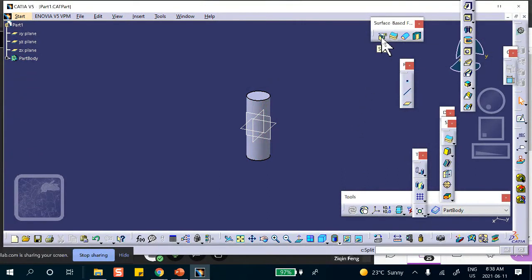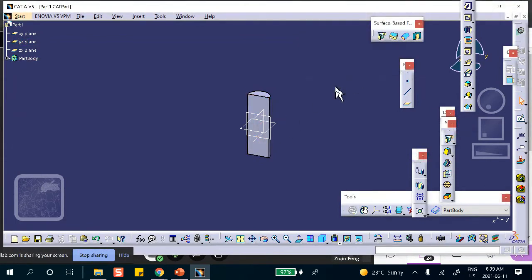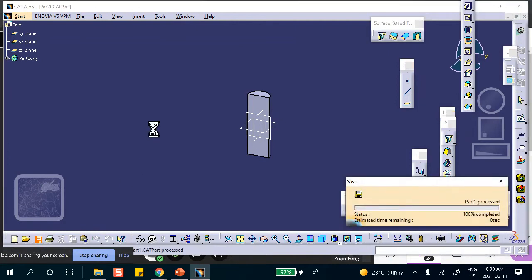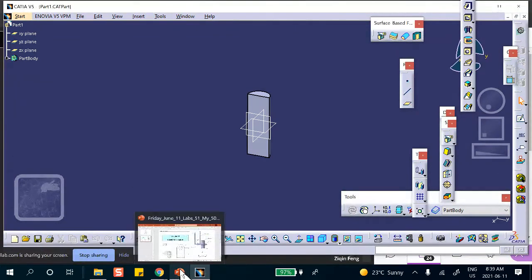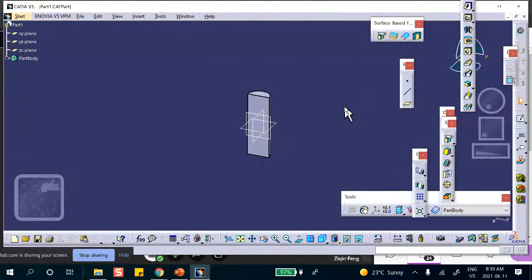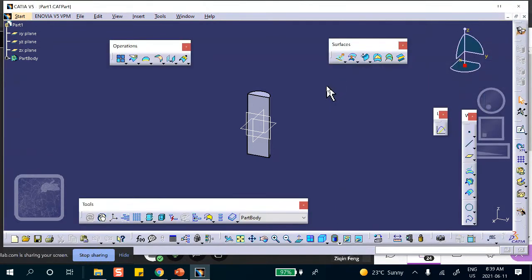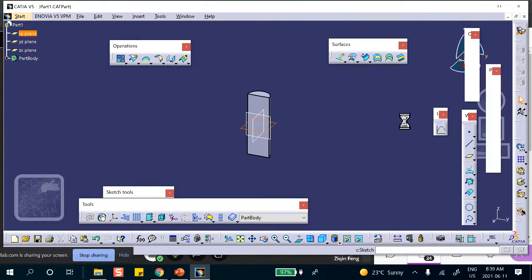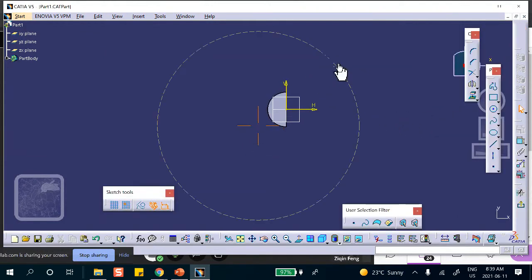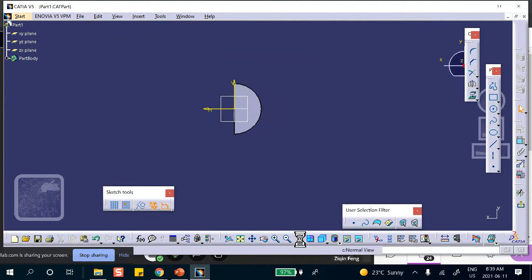Now I have a choice — I can cut it right now in Part Design. I'll keep the other side just for visualization purposes. We're going to save. Then I'm going to make a surface. To make a surface, you cannot be in Part Design — you have to be in Generative Shape Design. So on that plane, I will sketch.